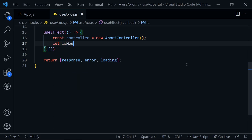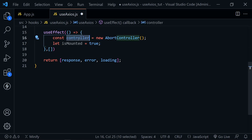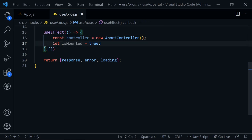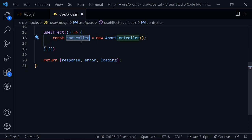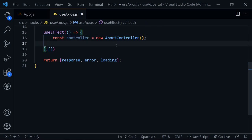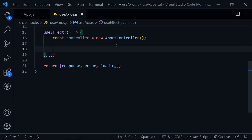The first thing inside useEffect is creating a controller set to a new AbortController — that will let us cancel the request if needed and prevent a memory leak. You may have seen others use a pattern with a let isMounted variable set to true, but that pattern just puts the warning to the side rather than solving the problem. We really just need this controller to abort the request to avoid a memory leak.